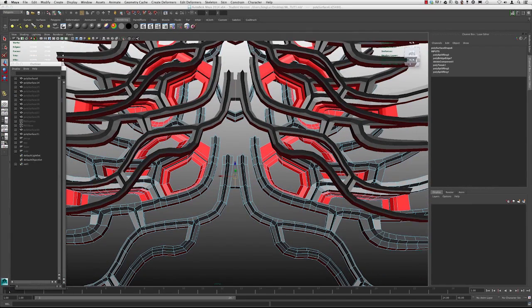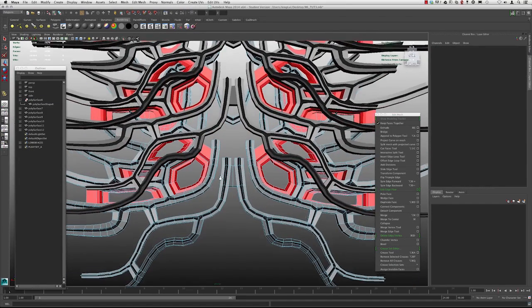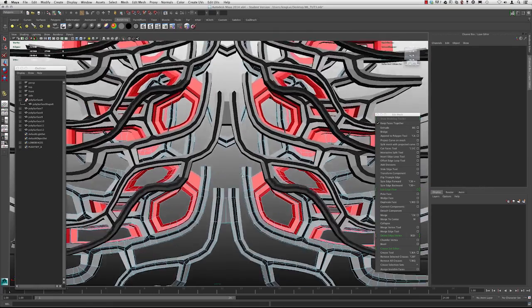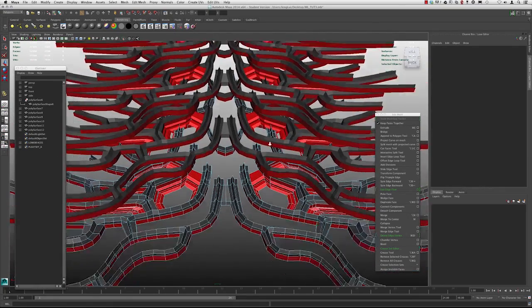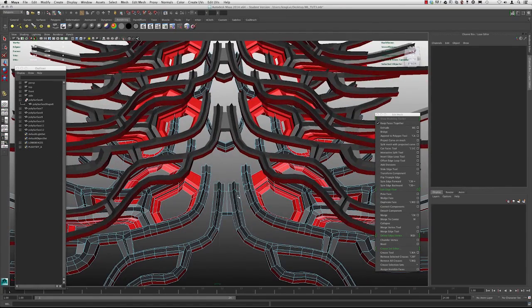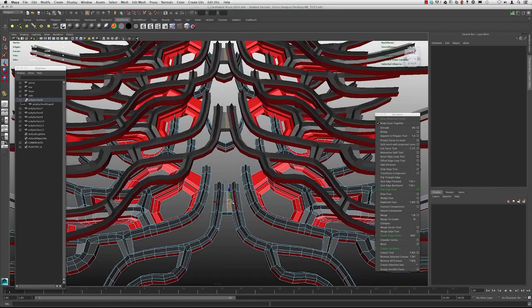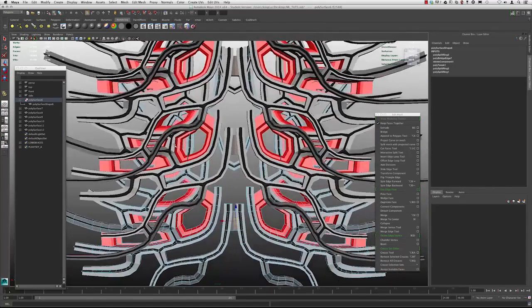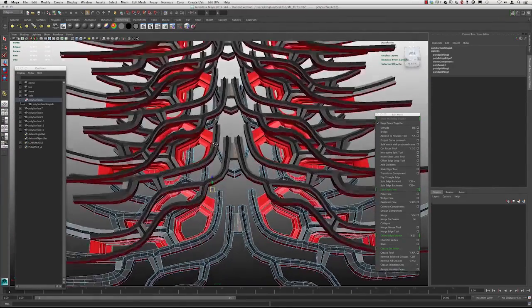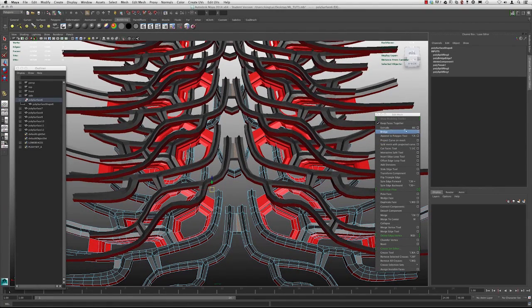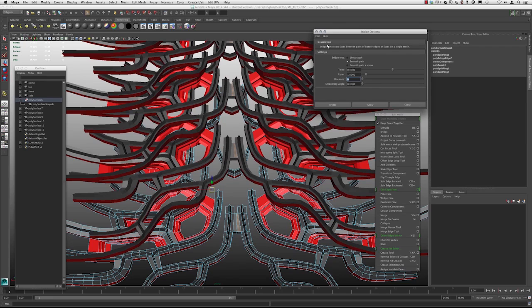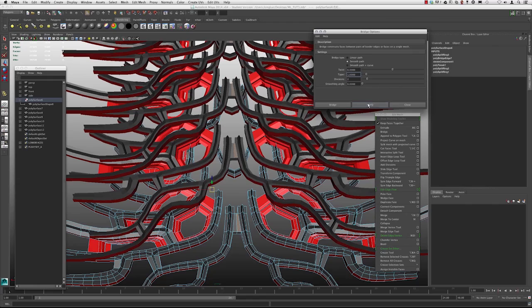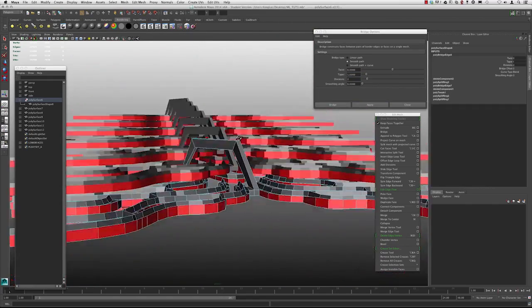So one of the things that we're going to do now is we're going to just bridge across a few of these and they're actually going to transition the whole way through. So I'm going to grab this face and maybe this one. And I'm going to hit bridge, open the dialog box to put a couple more divisions. I'm just going to do two. I'm not going to worry about the curve just now.